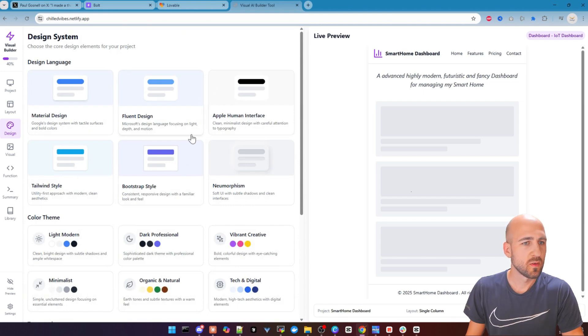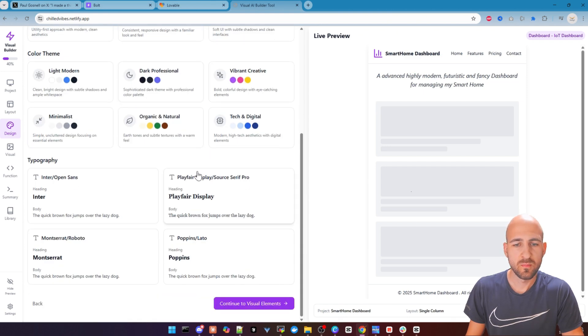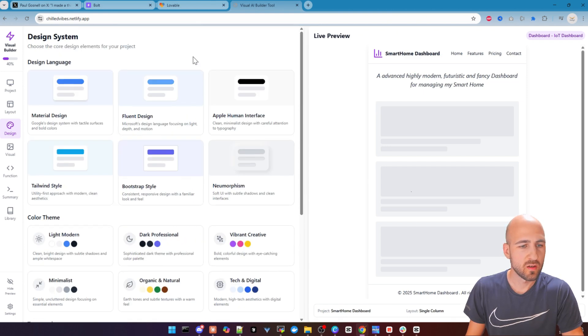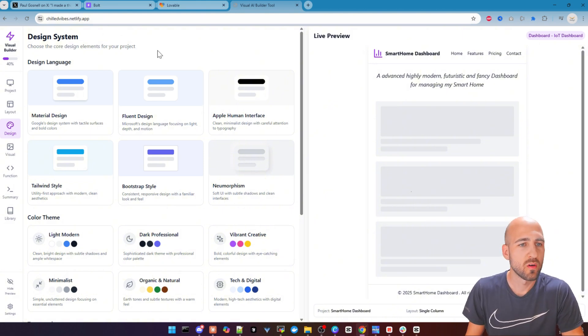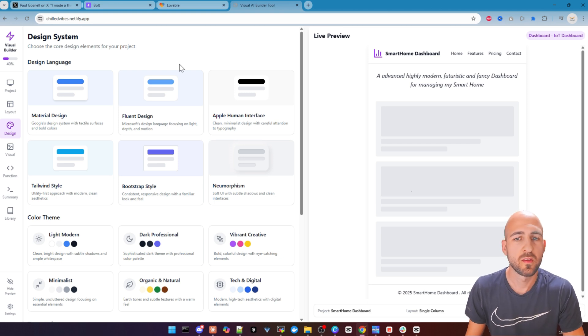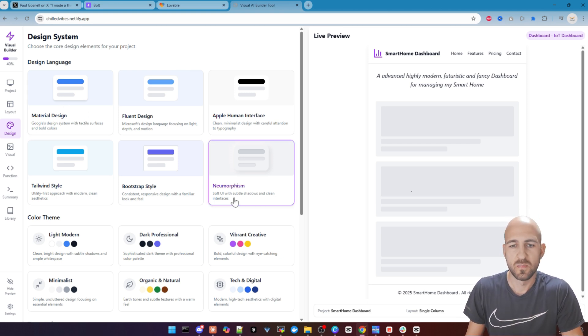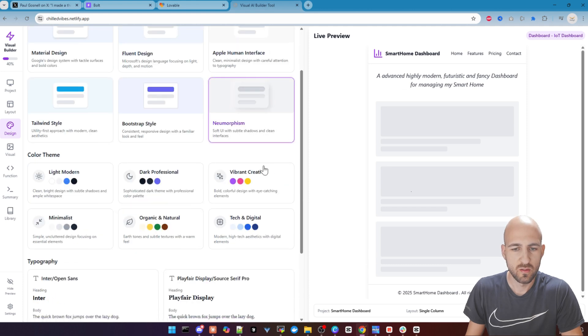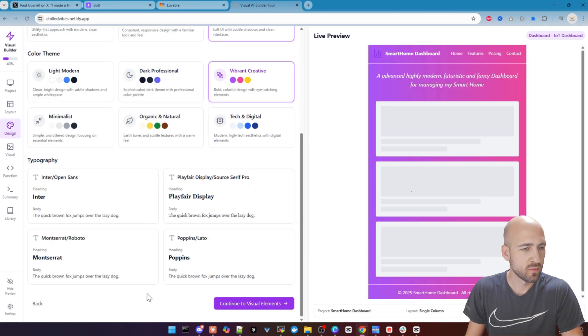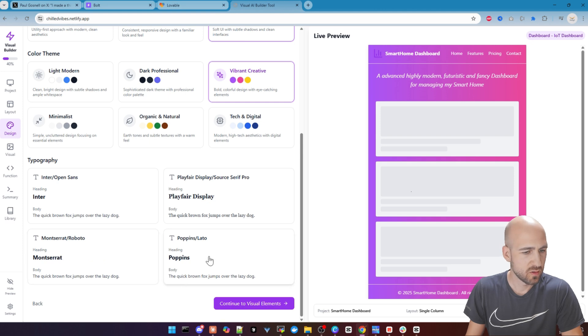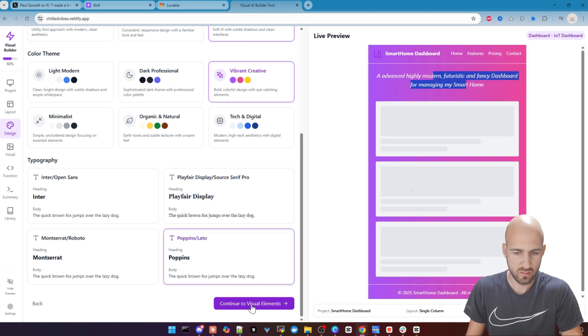Then we go over to the design system. So there are a few available. I guess in the future, there are maybe more available. This is just a beta, a test of it. Let's choose the last option here. Neomorphism and Vibrant Creative Colored Scheme. And we choose the Poppins font.